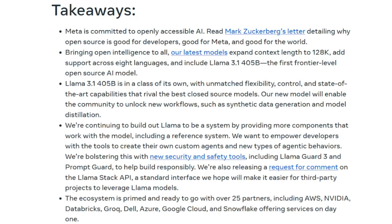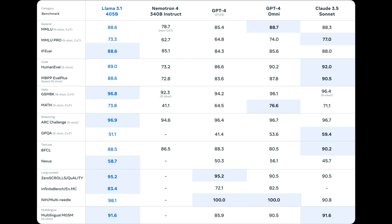This translates to better reasoning, improved tool use, and the ability to handle even more complex tasks. We've seen significant leaps in benchmarks, showing Llama 3.1 going head-to-head with the giants like GPT-4o and Claude Sonnet 3.5.